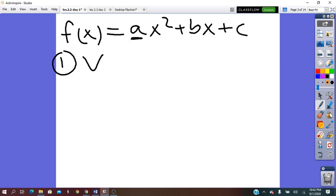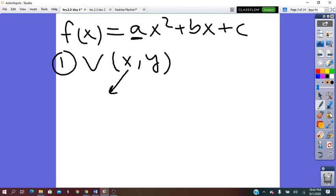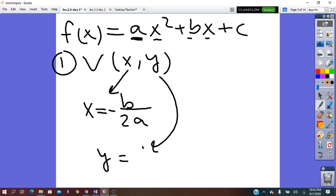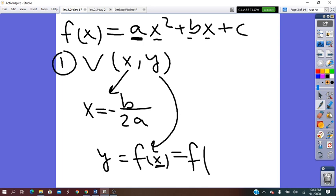If A is positive, it's the lowest point, and if it is negative, it will be the highest point. The vertex is a point with coordinates X and Y. The X coordinate equals negative B over 2A, where A and B are the coefficients — A is the coefficient for x squared and B is the coefficient of x. The Y coordinate means F of X, and this will be F evaluated at negative B over 2A.